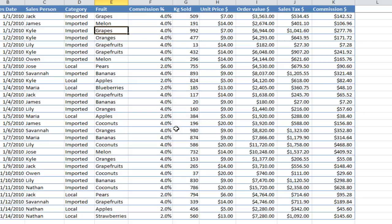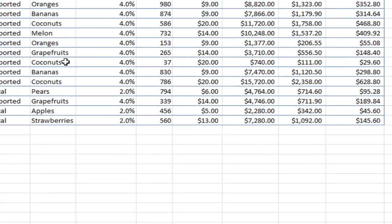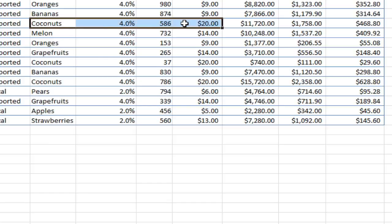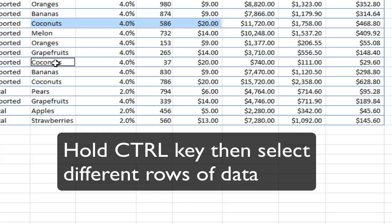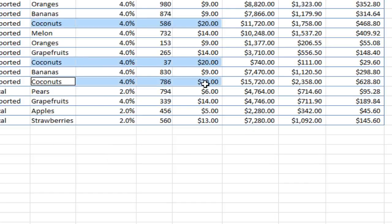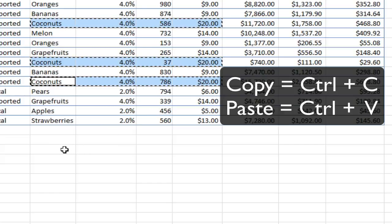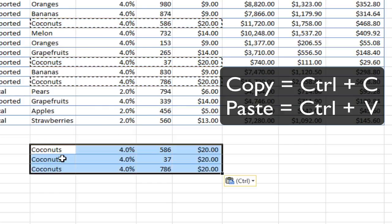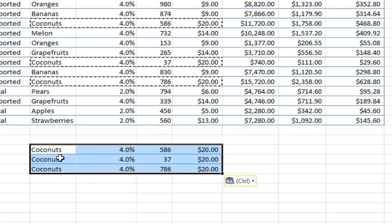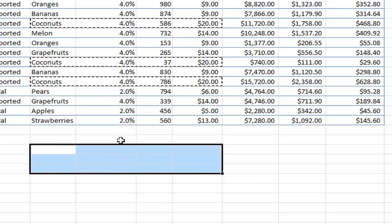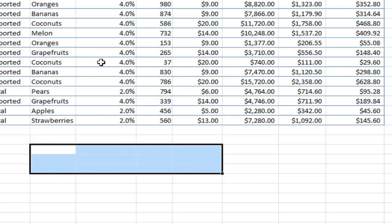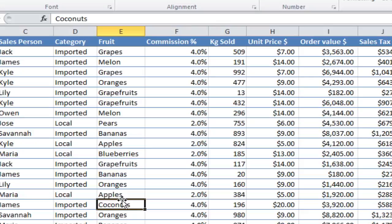You can also select using the control key. So if I wanted to select a specific row, I could select that row, hold the control key and then select another row, keep holding the control key and select a third row. If I copy with Ctrl+C, I can paste with Ctrl+V and you'll see it's just selected those three rows, which is quite handy if you want to selectively copy and paste.